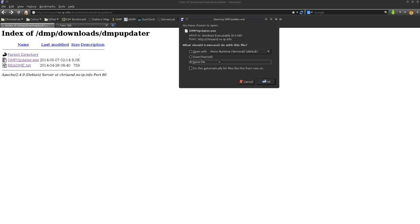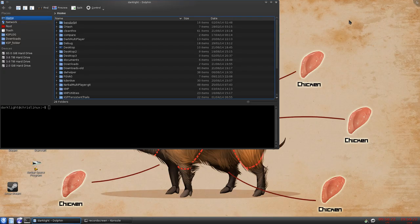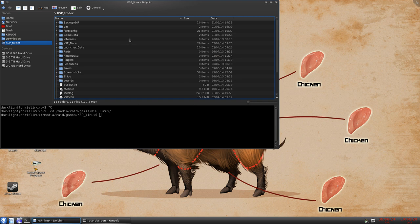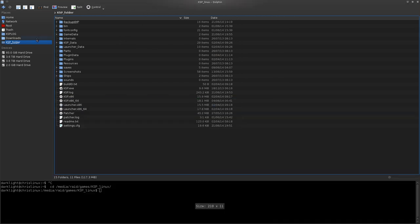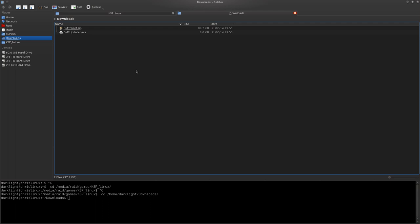Okay, so we'll get that too. So now that we have those both, you will go to your KSP folder. There's two things you need. You need your Downloads folder, which on Windows will probably be under your User folder.